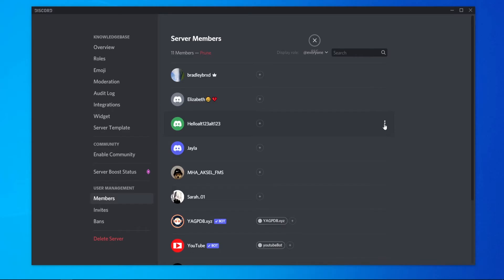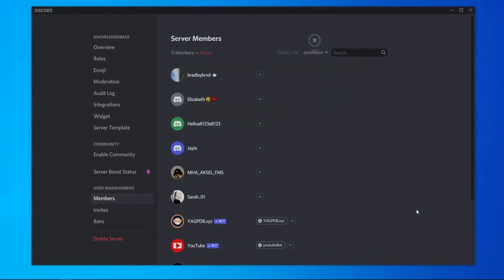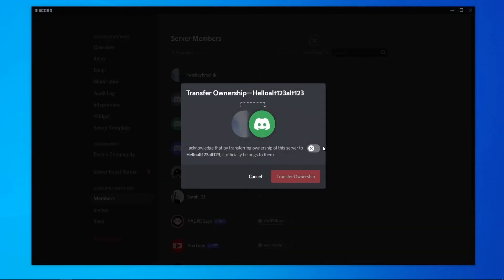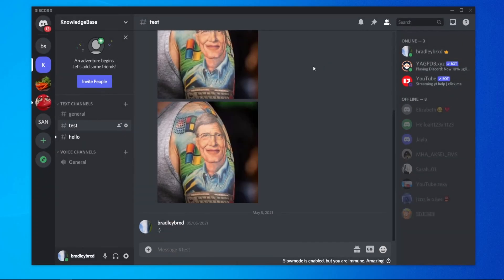Click on the three dots, then go to transfer ownership and enable it. Confirm that when you transfer it, it will officially belong to them, then click transfer ownership. And that's all you've got to do to transfer ownership of your Discord server.